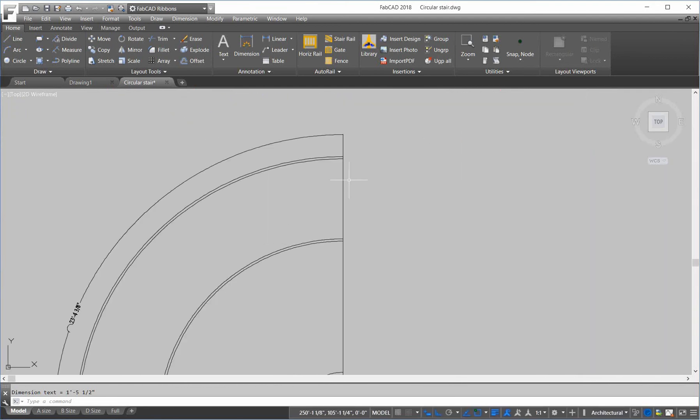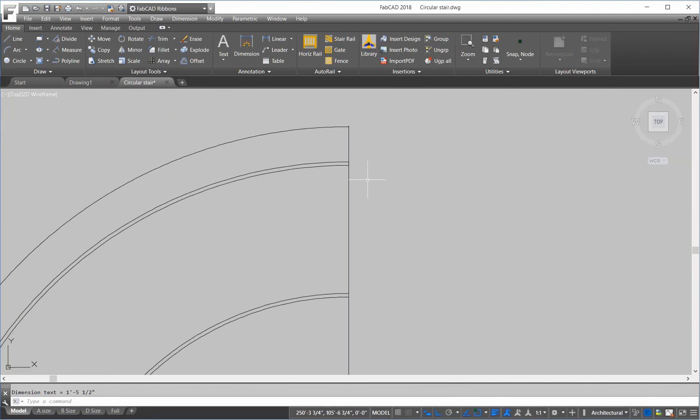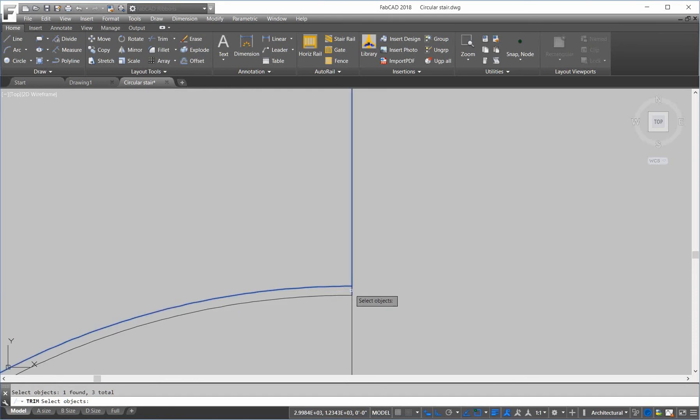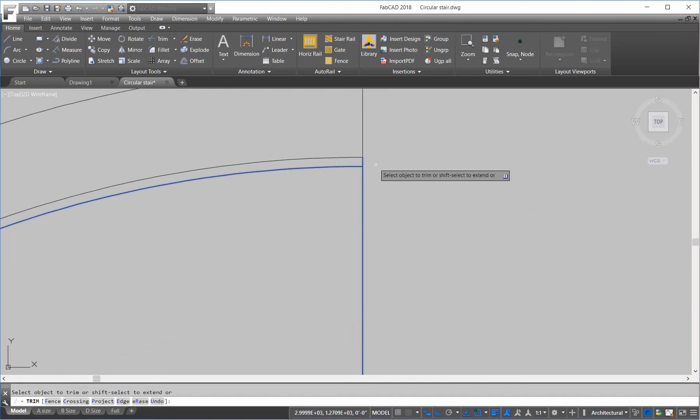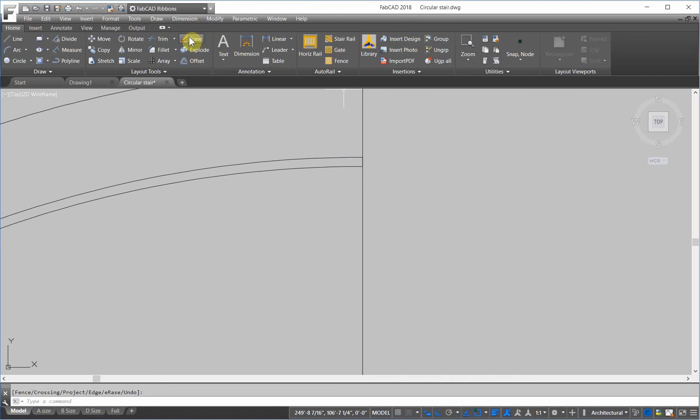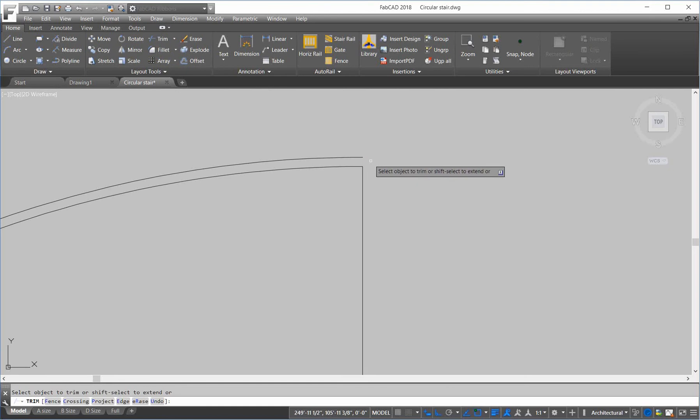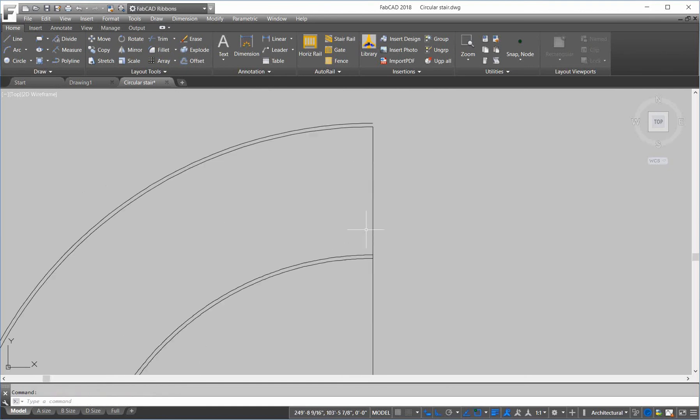Now, let's lay out the stair treads here in plan. So, I'm going to trim the two stringers. This line here. Let's erase. Trim.